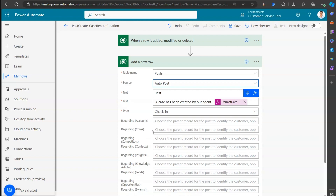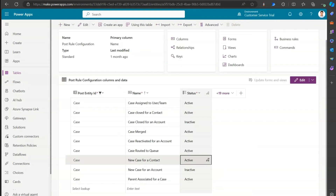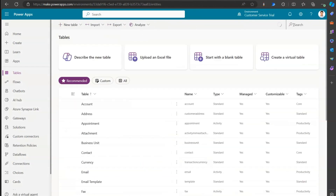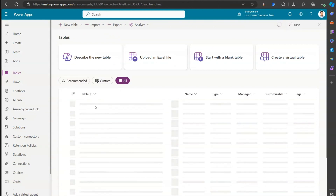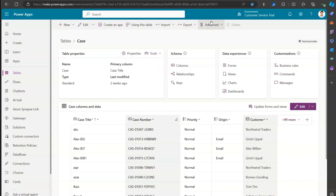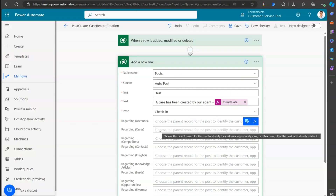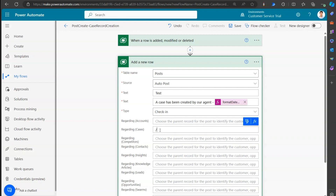I want to attach this post to a case record. To do that, I need to use the API and specify the 'Regarding' entity. The regarding entity is cases. To find the correct entity set name, go into the table, search for case, open that case table, and under Tools, copy the Set Name. The set name for the case record is 'incidents.' Paste that after a forward slash in the regarding field.